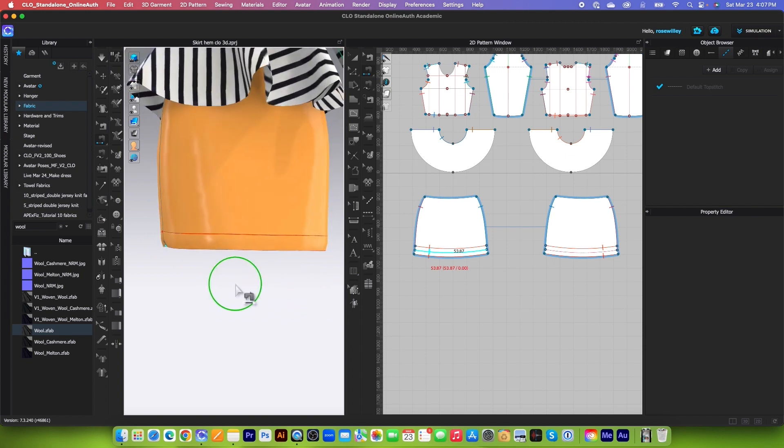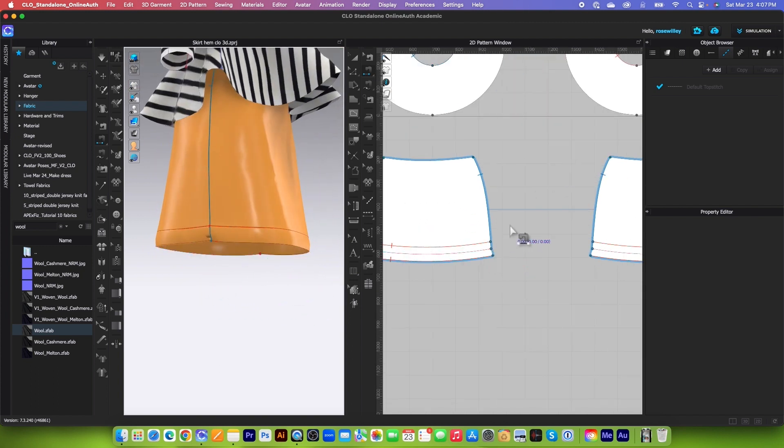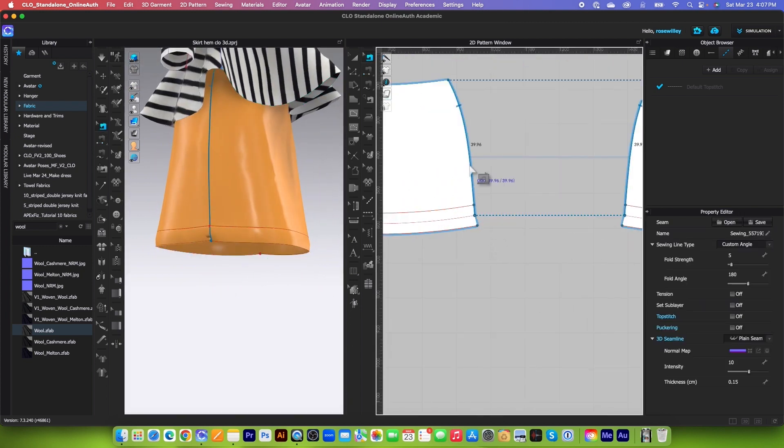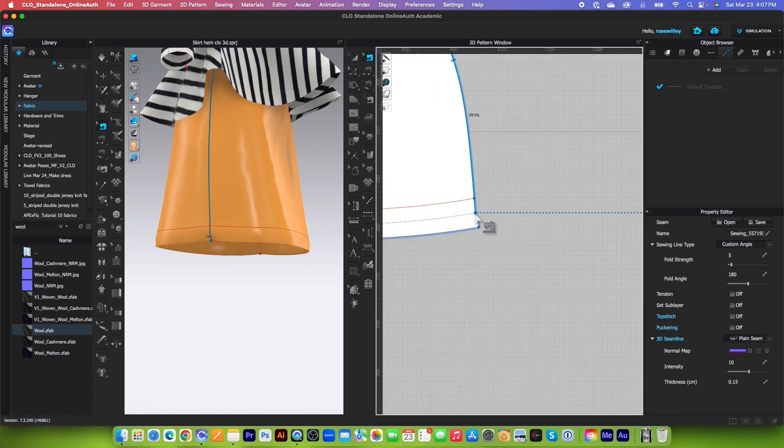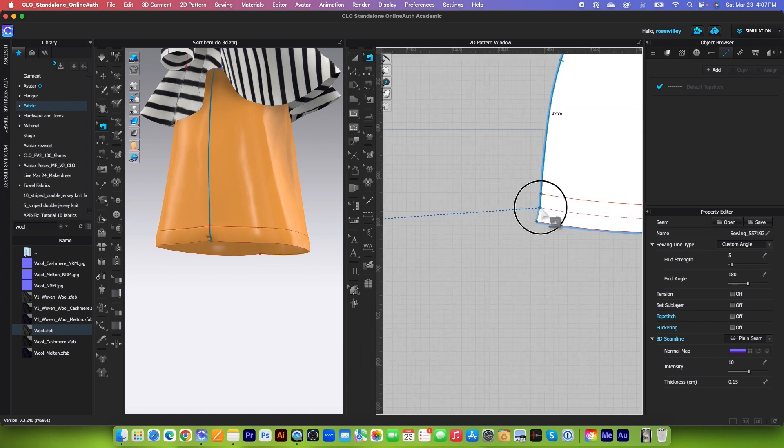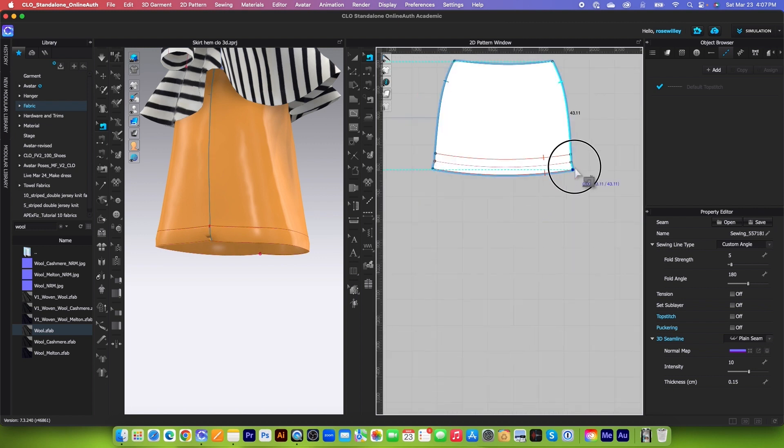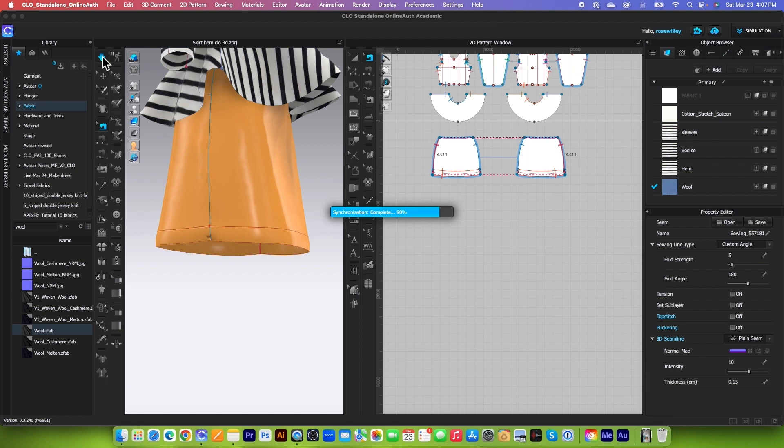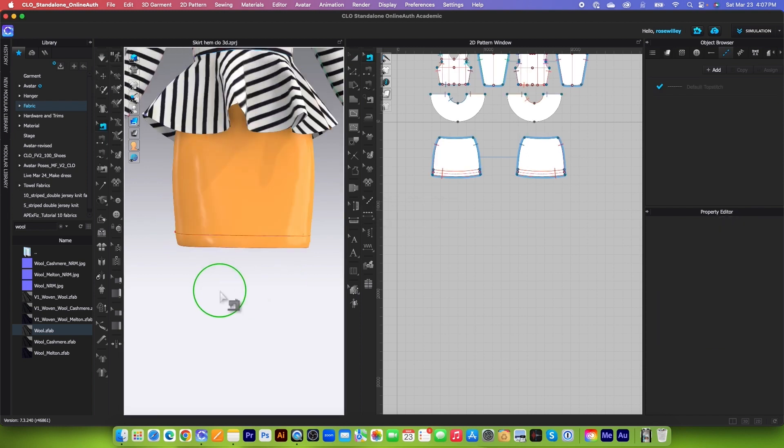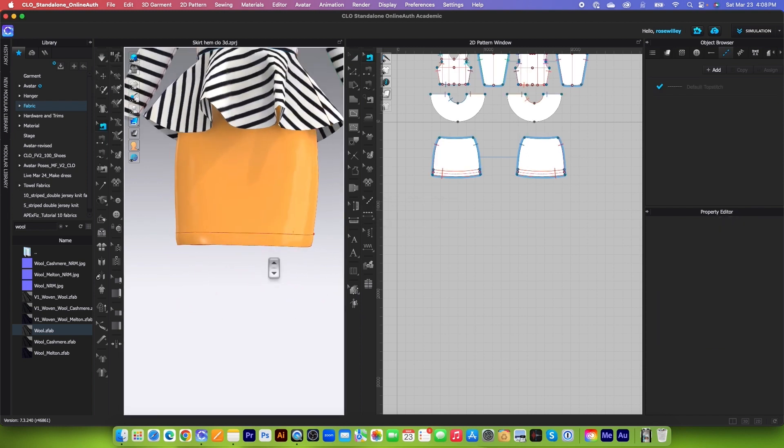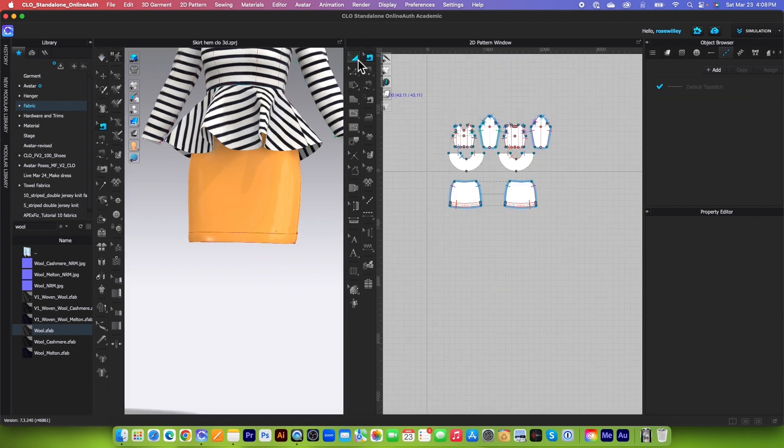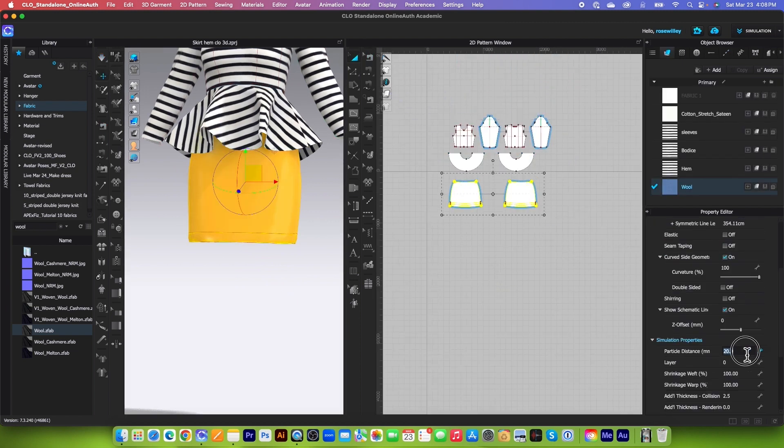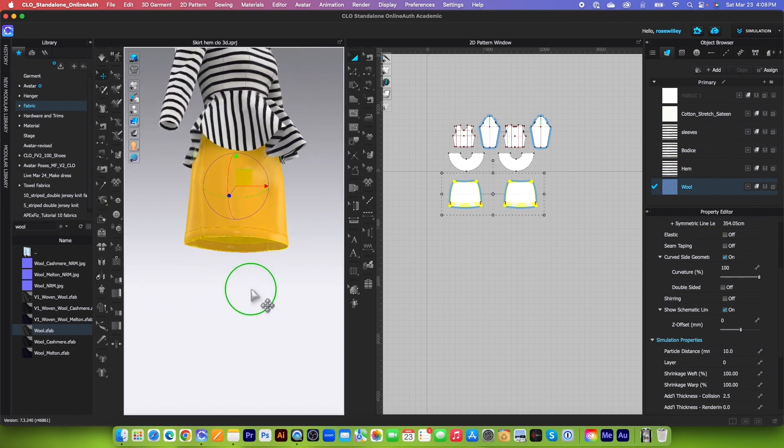I hope that answers your question. So let me finish this sewing. After we extend the hem, we want to update the sewing. Simply click and drag it down here. I'm going to simulate one more time and see if the pattern is fixed. I'm going to stop the simulation and then change the particle distance here to 10, and then press return or enter on the keyboard to confirm.